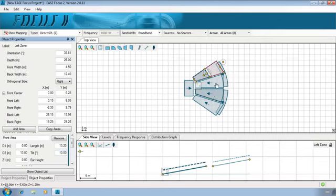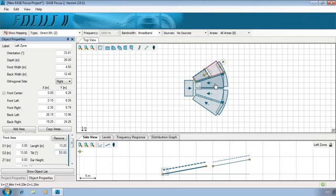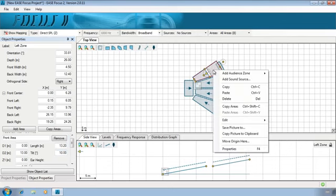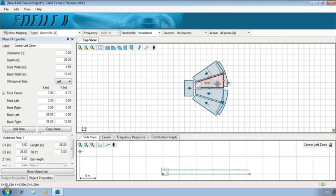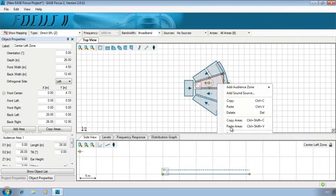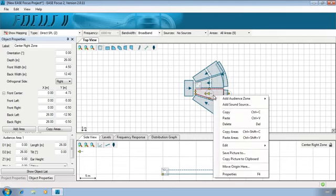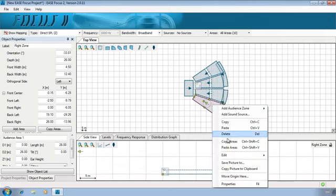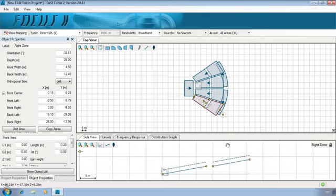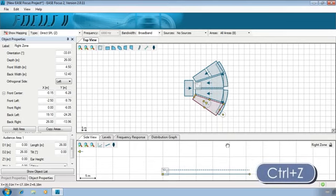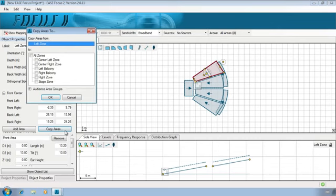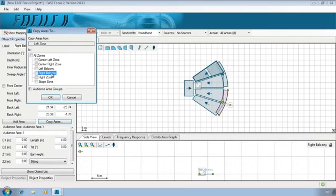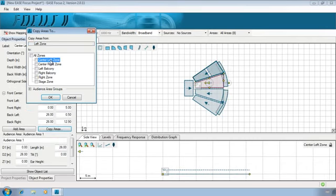The other main audience zones have a similar profile. A fast solution to define their audience areas is the copy areas operation. We can either perform it by clicking with the right mouse button, copy areas in the first zone and then selecting paste areas on the target zones or by clicking on the copy areas button in the object properties and selecting the target zones. Clicking on a zone in the list will highlight it in the top view so you can make sure you are choosing the right zones. We should copy them to the center left zone, center right zone and right zone.